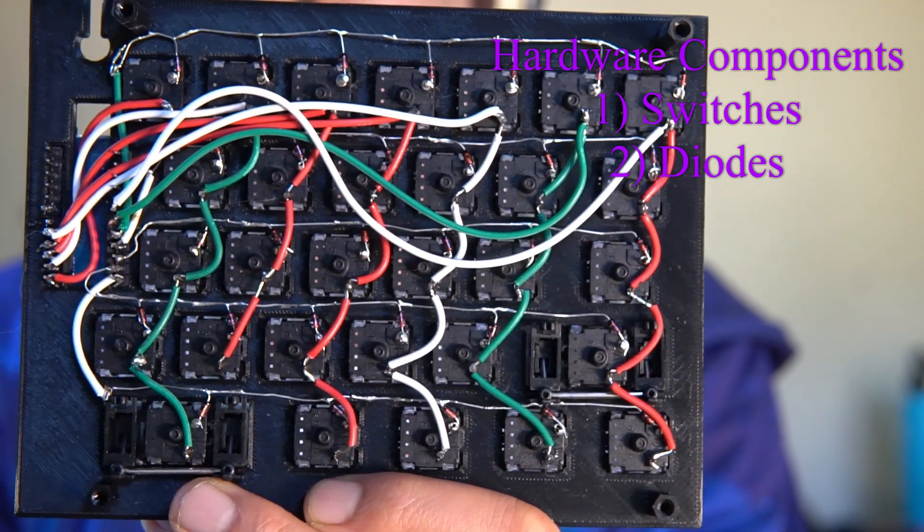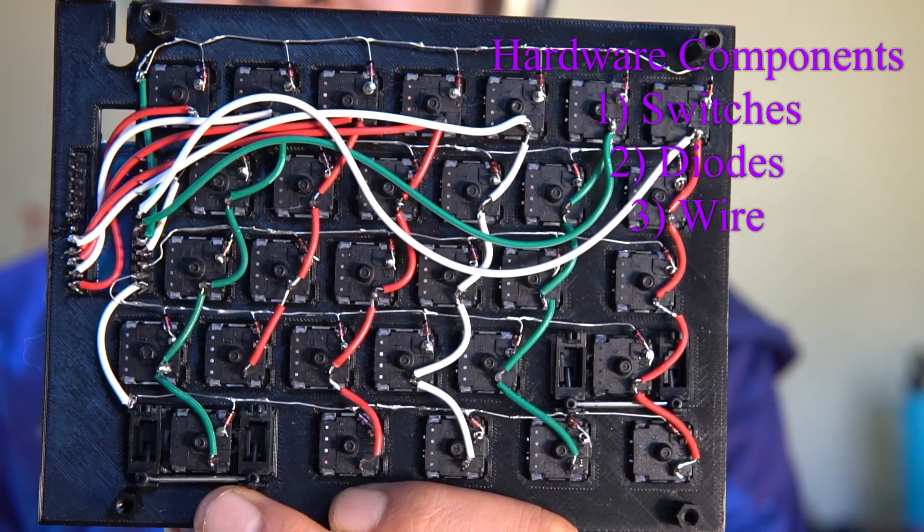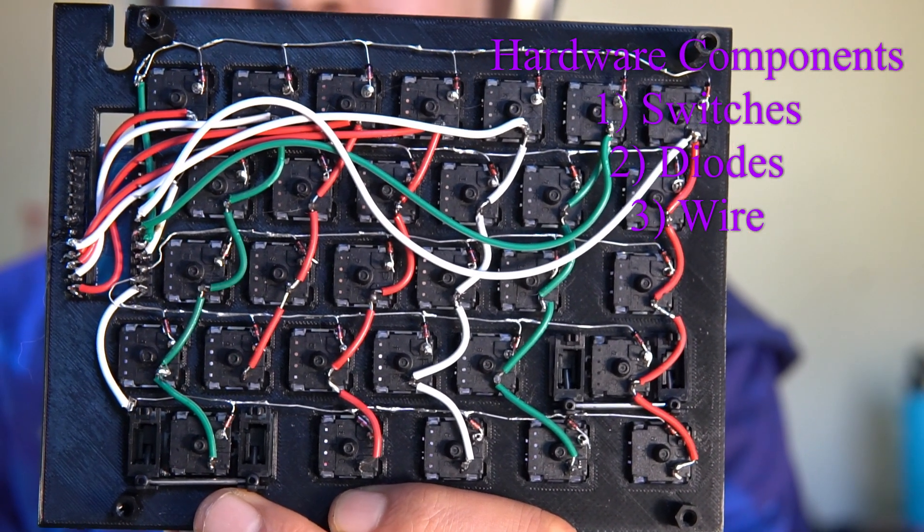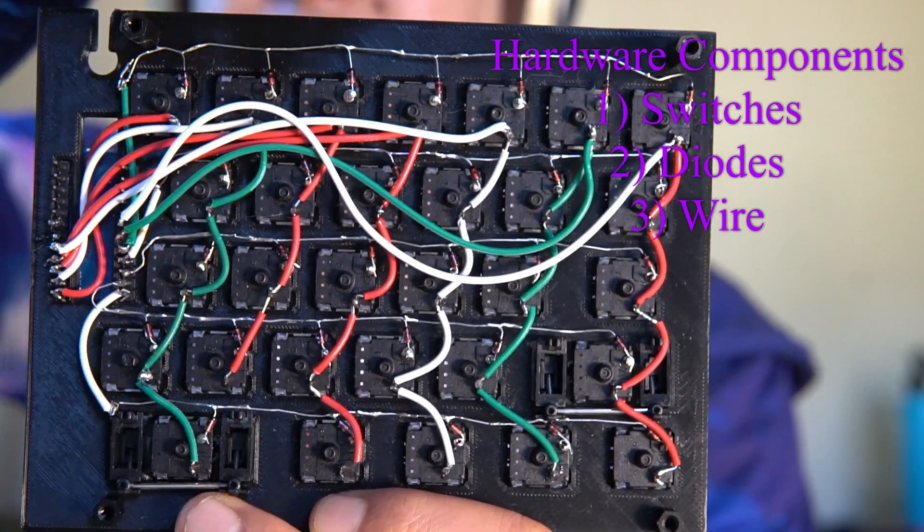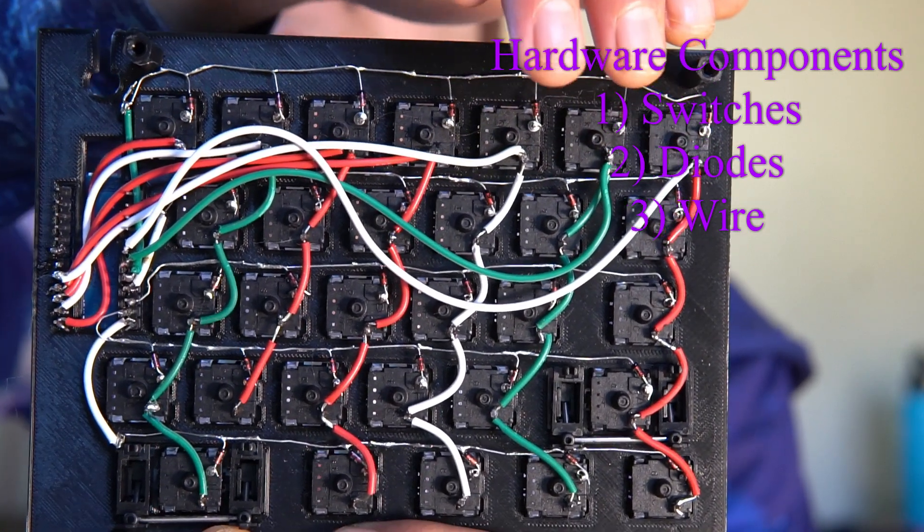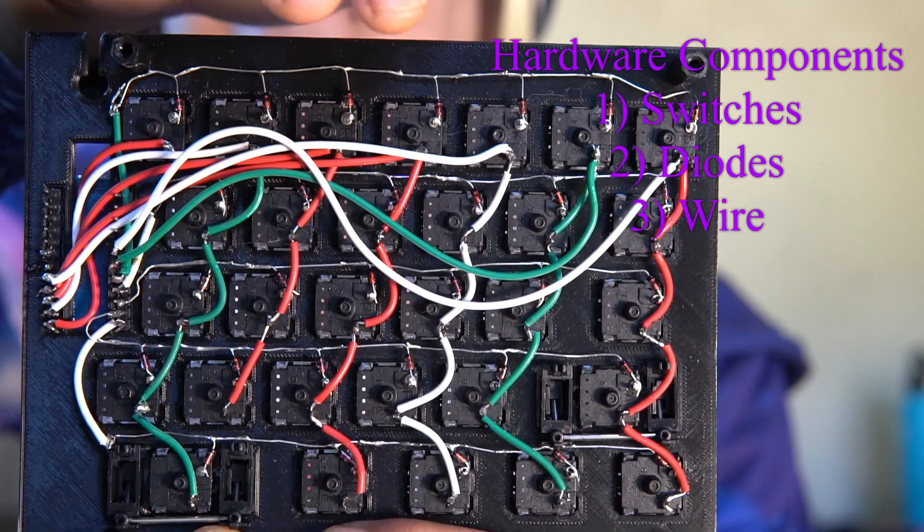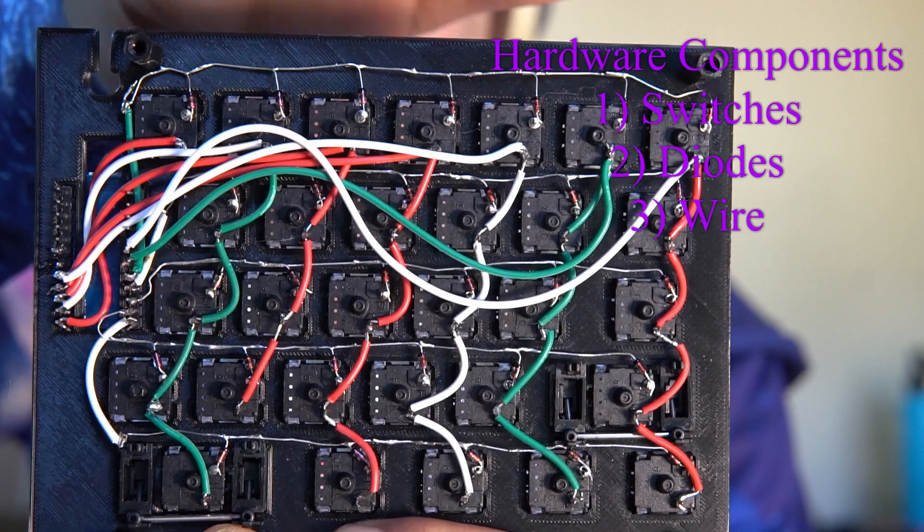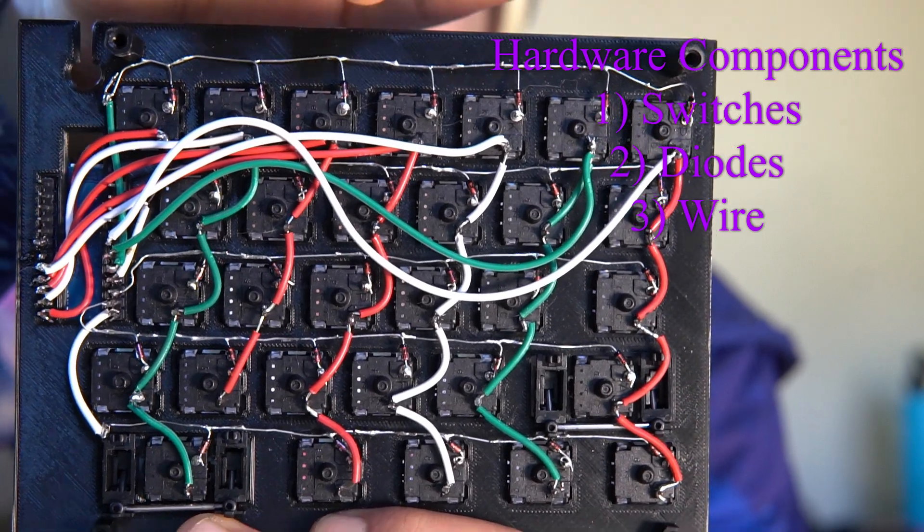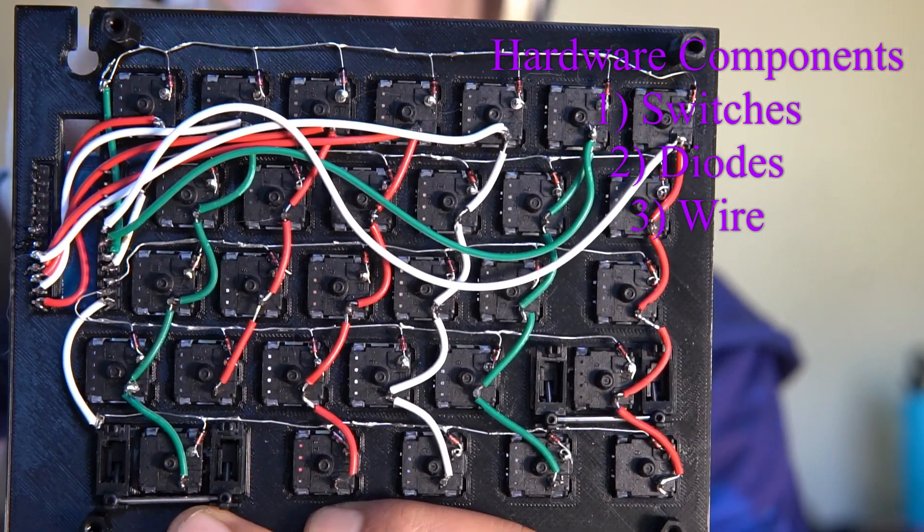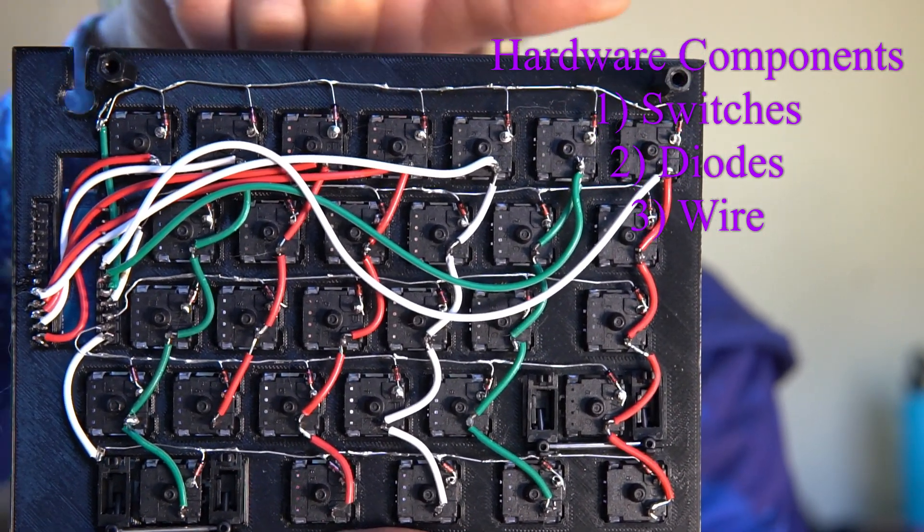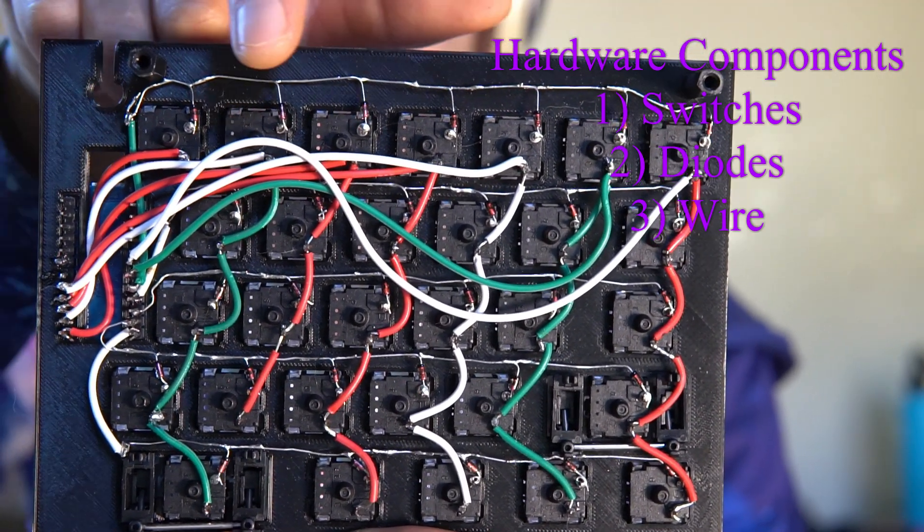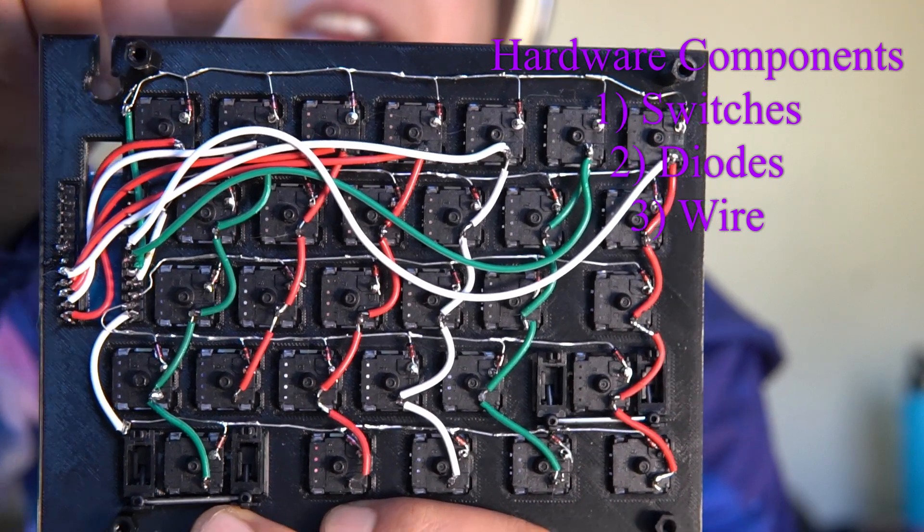You're going to need some wire, you're going to need a few lengths of different wire because you're going to run your columns with wires, your rows with diodes, and you're also going to use wire to go from your switches to your board.